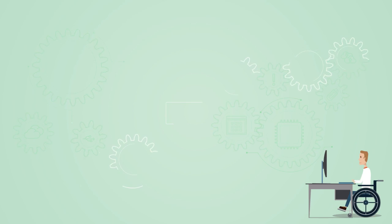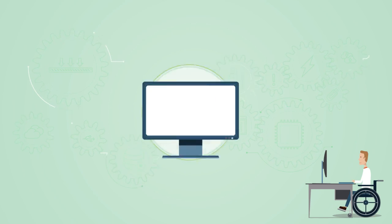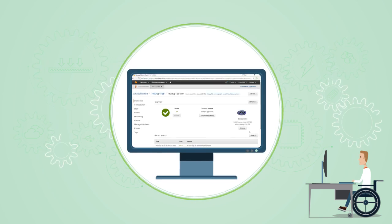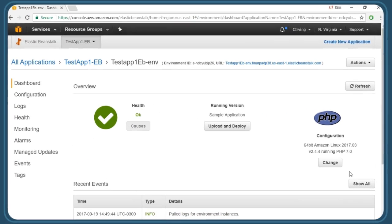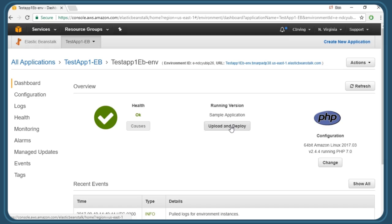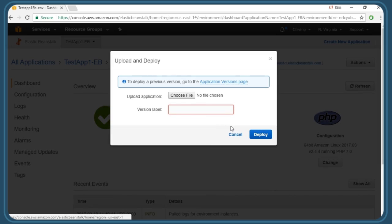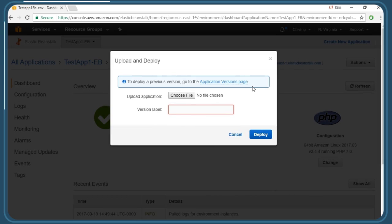In this video, we'll explore an existing Elastic Beanstalk application. From our applications dashboard, we can see that the health status is okay. We also have the option of uploading and deploying a different version of the application. We can go to the application versions page if we have multiple versions here in Beanstalk and switch to that.